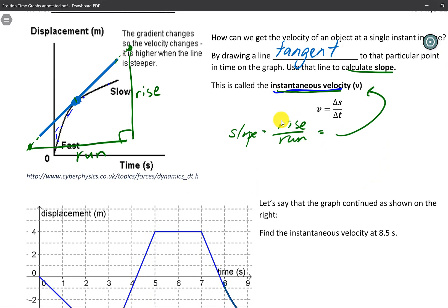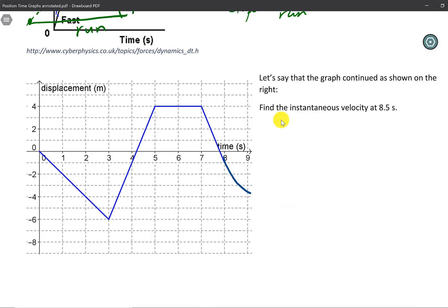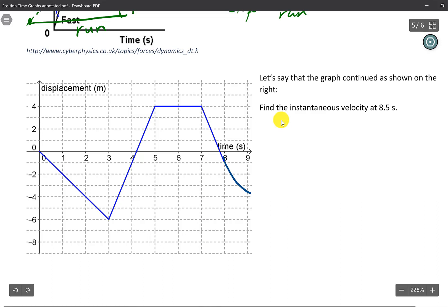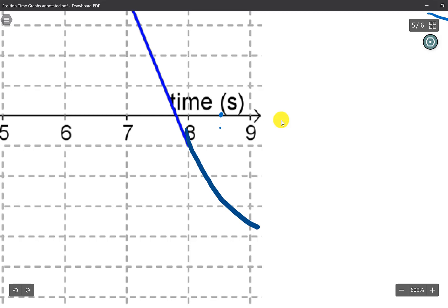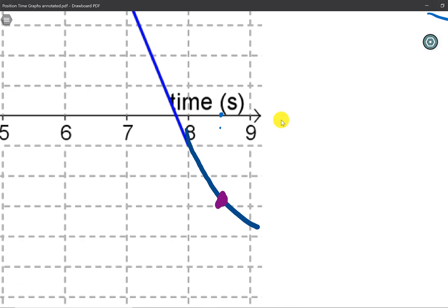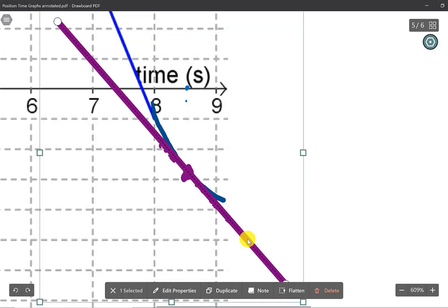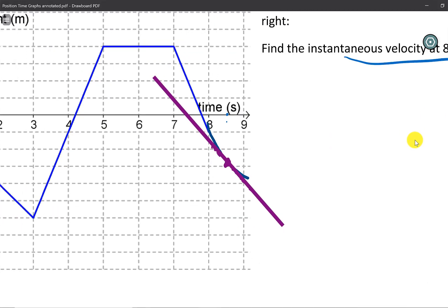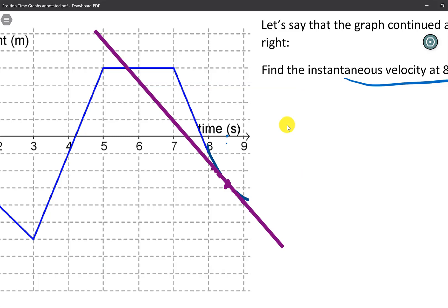Let's do an actual example. Here we have the same graph from the last video, but extended below to give it a nice curve. The question is to find the instantaneous velocity at 8.5 seconds. I'll find that point on the graph, and draw a tangent line to that point as best I can. Now I'll extend the line so I can pick two points to find the instantaneous velocity.